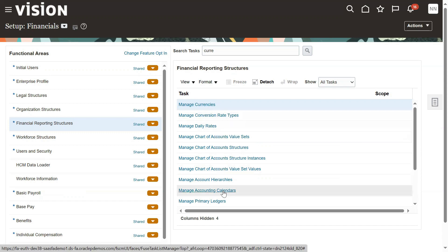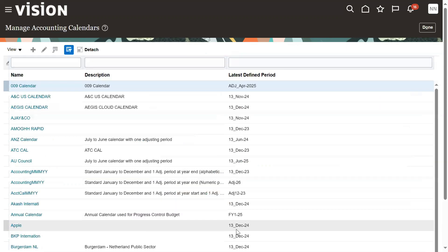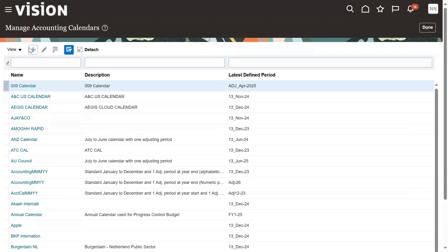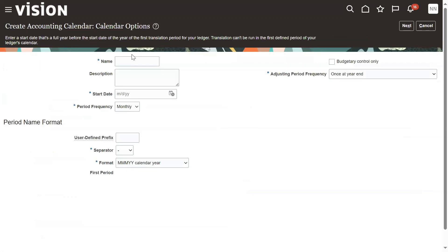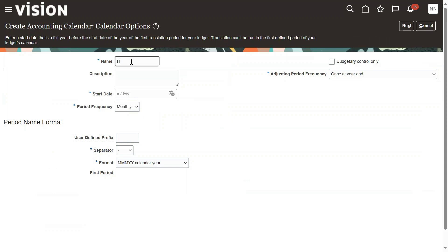Next, accounting calendar. I'm configuring for U.S. currency, which is the U.S. dollar. We are using January to December. I'm going to configure an HP only calendar.